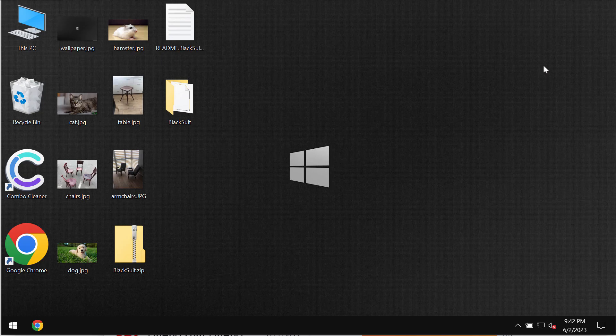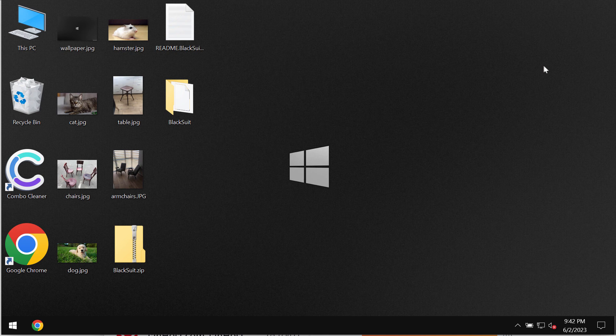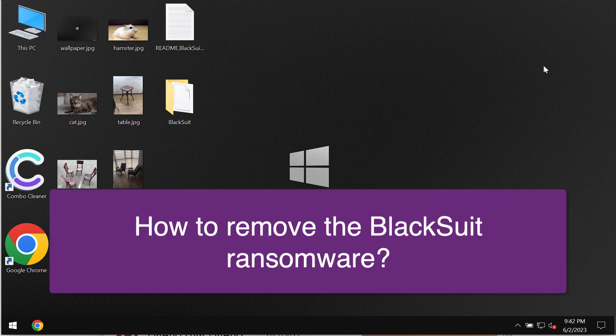My video tutorial will provide you with guidelines that will help you to get rid of the ransomware called BlackSuit.